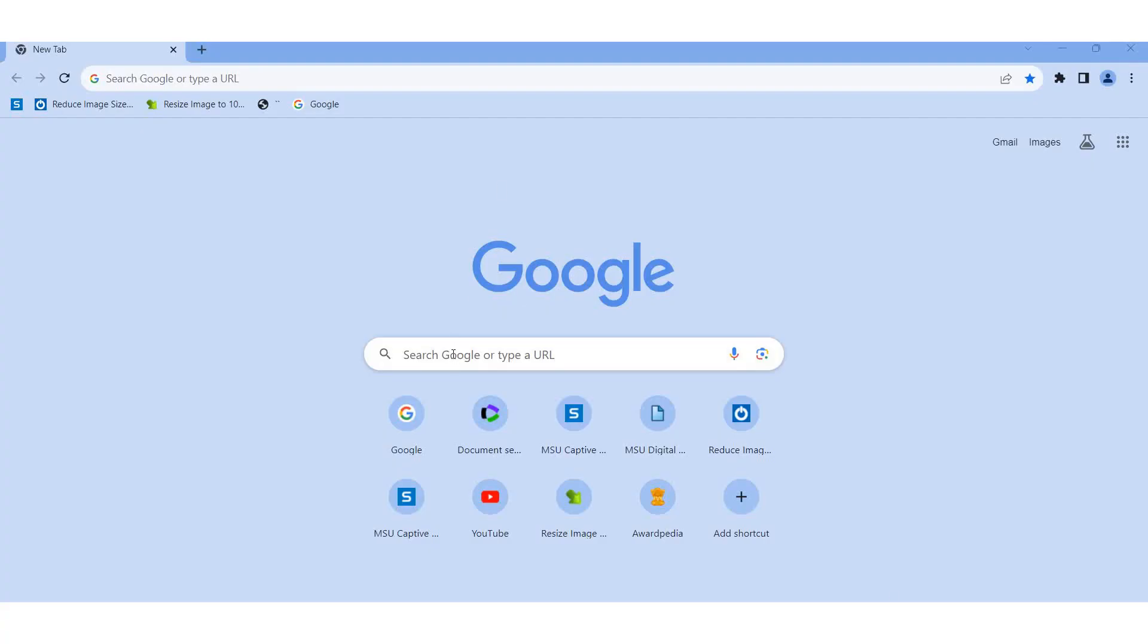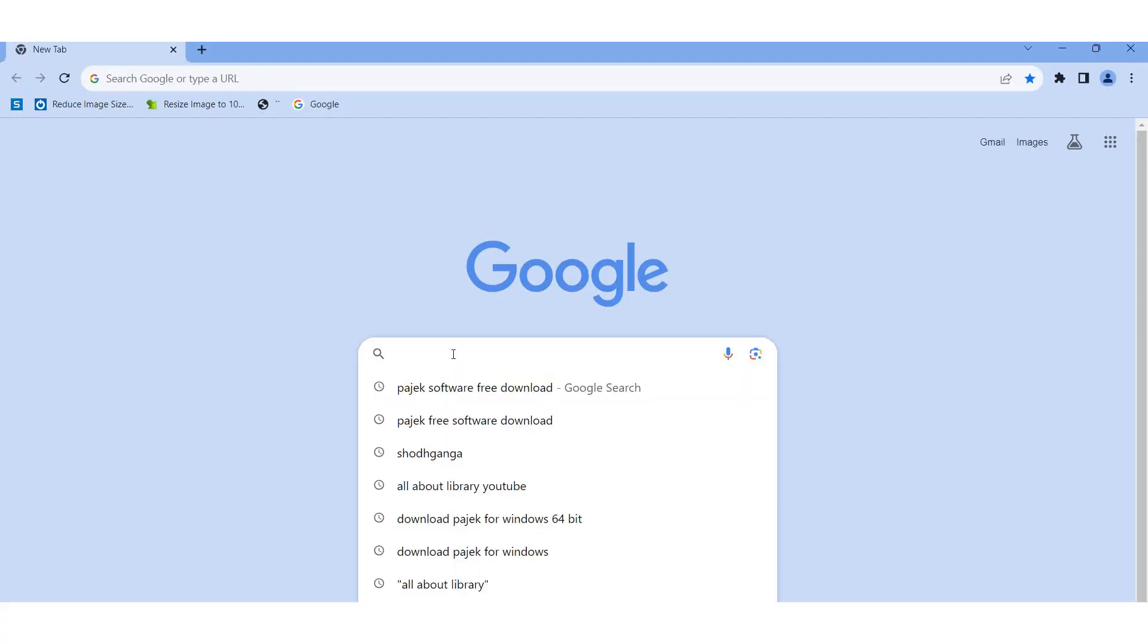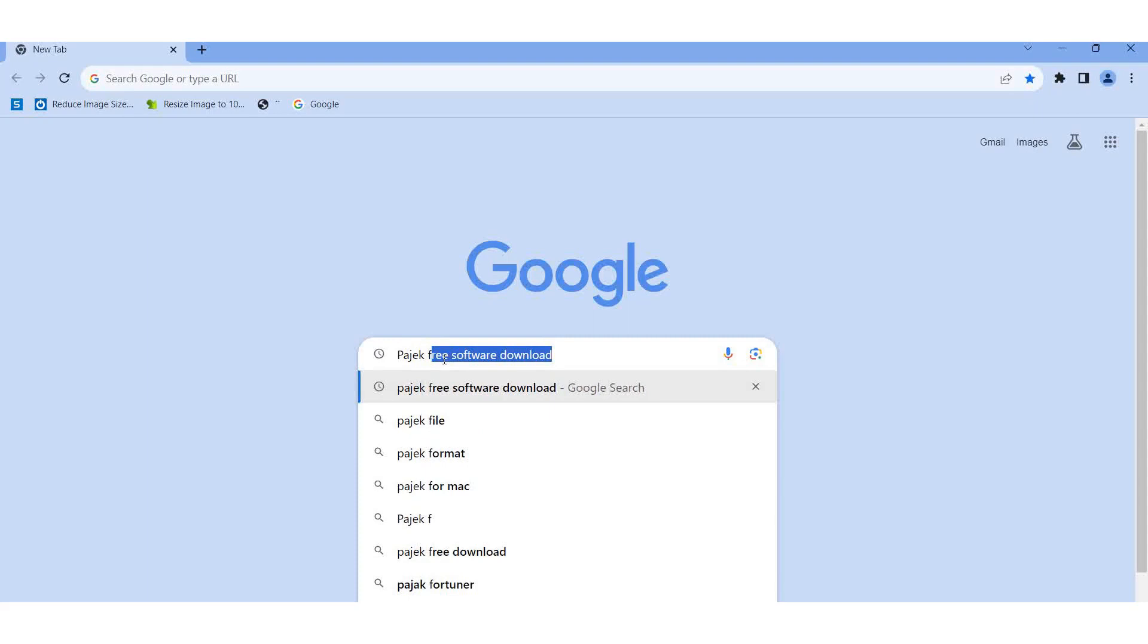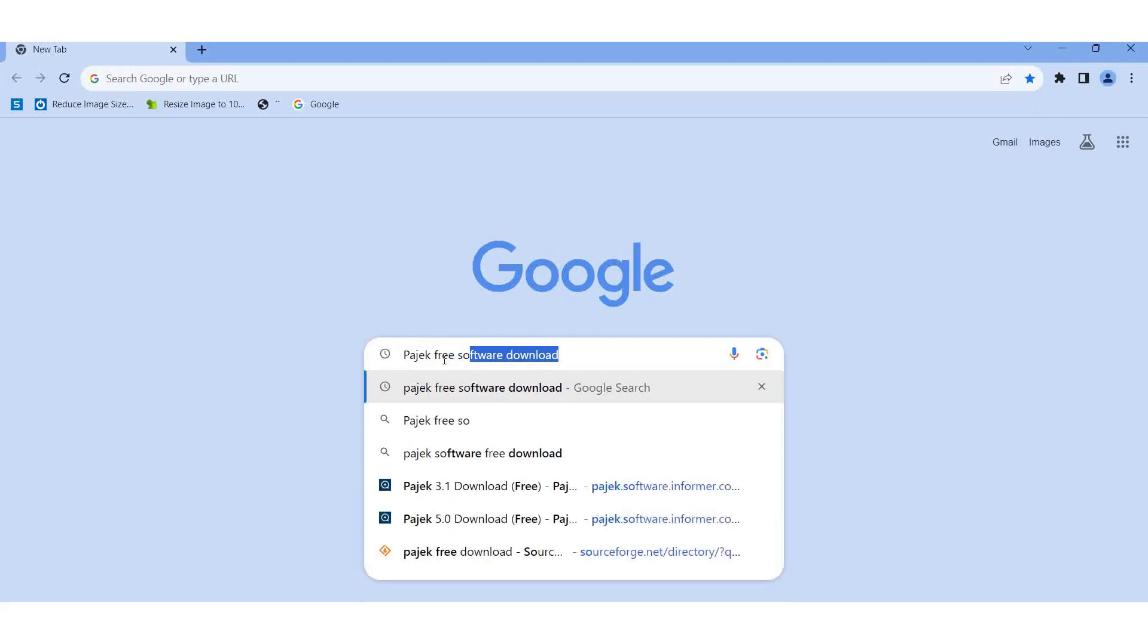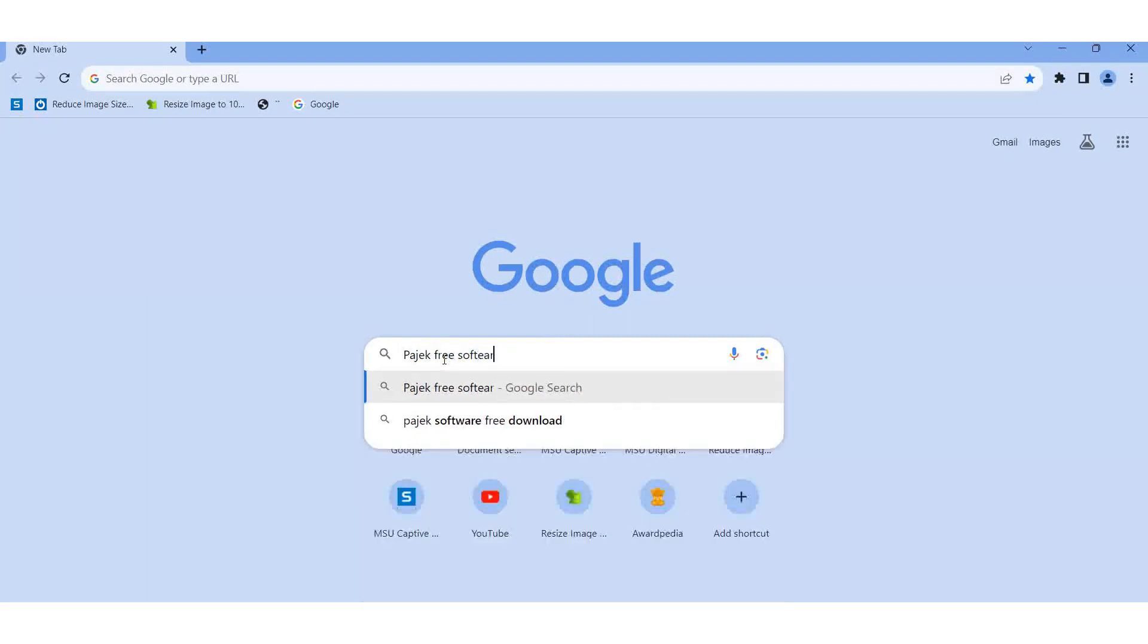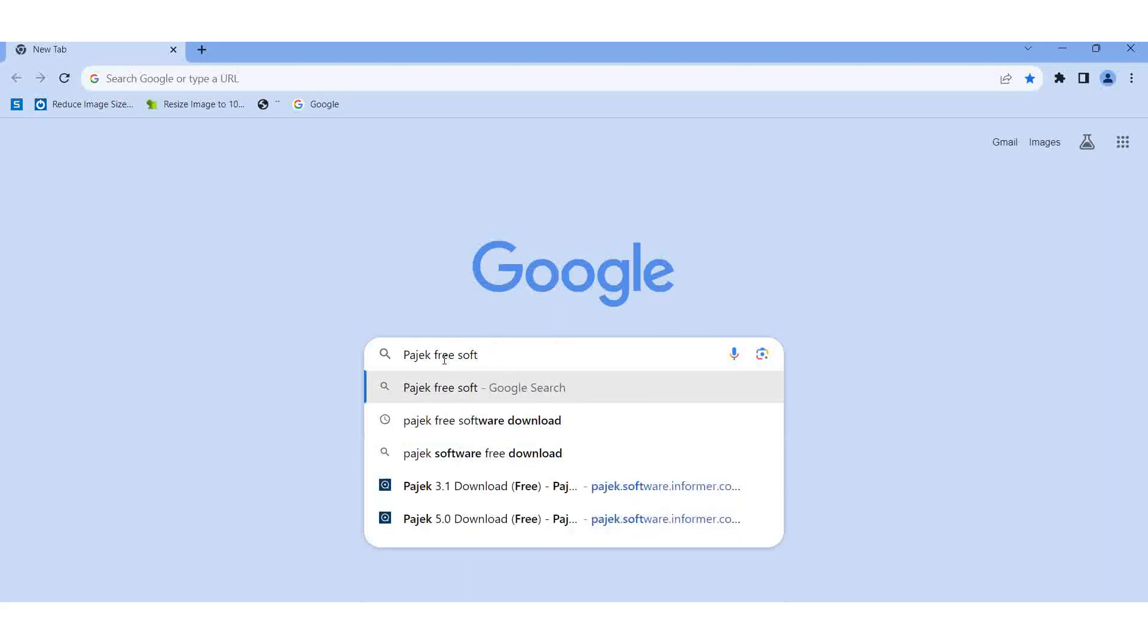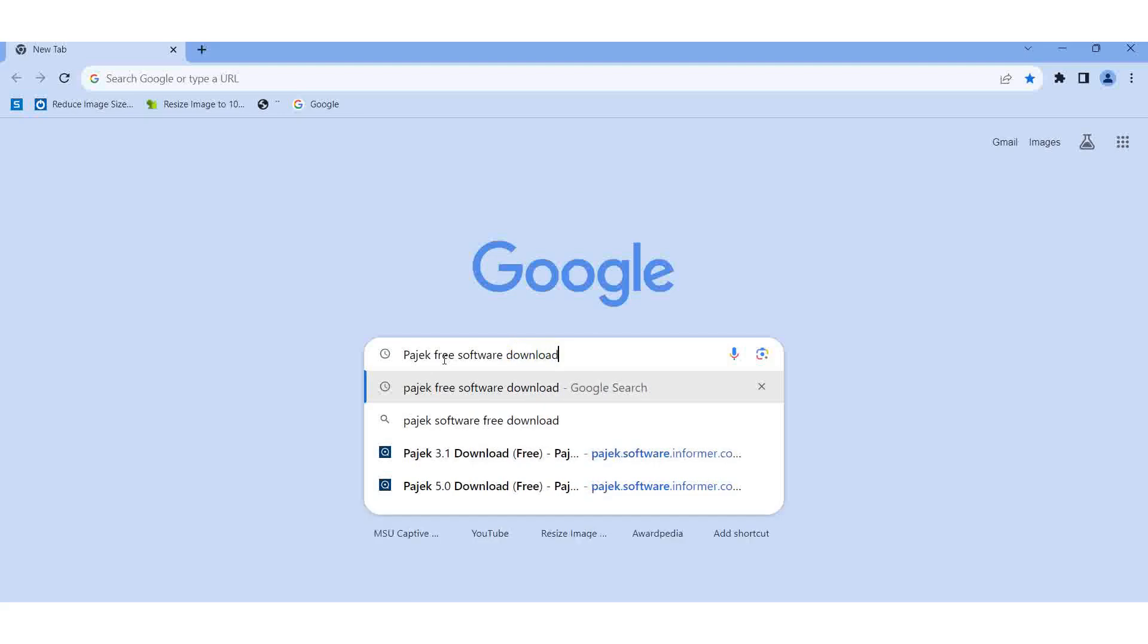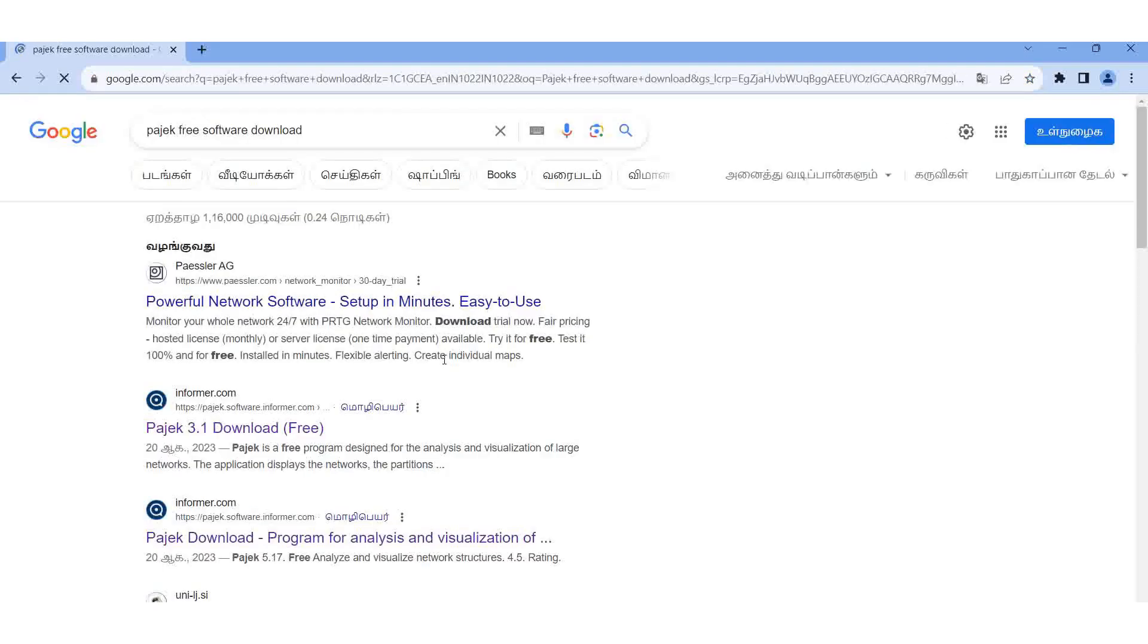Here we are going to see how to download Pajak. Pajak is free open source software, so here I am typing Pajak free software download.